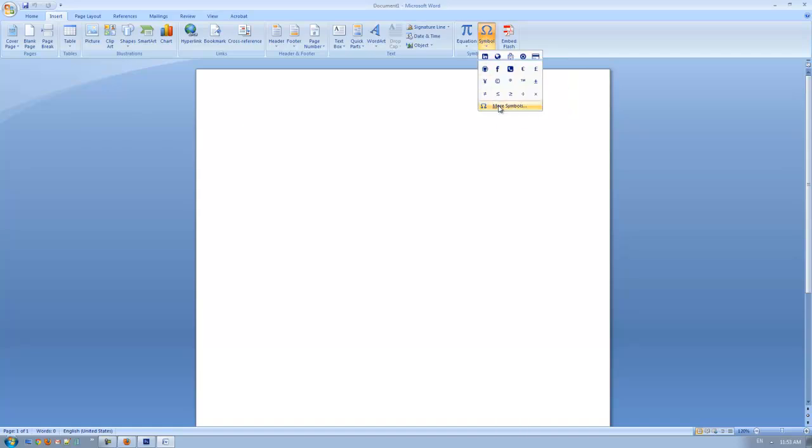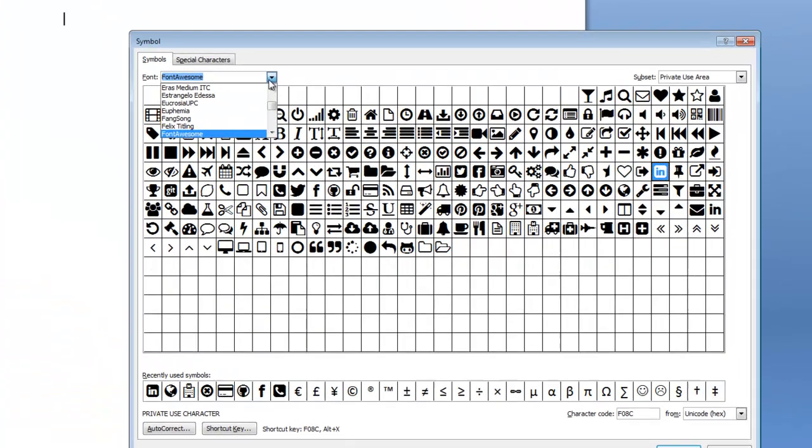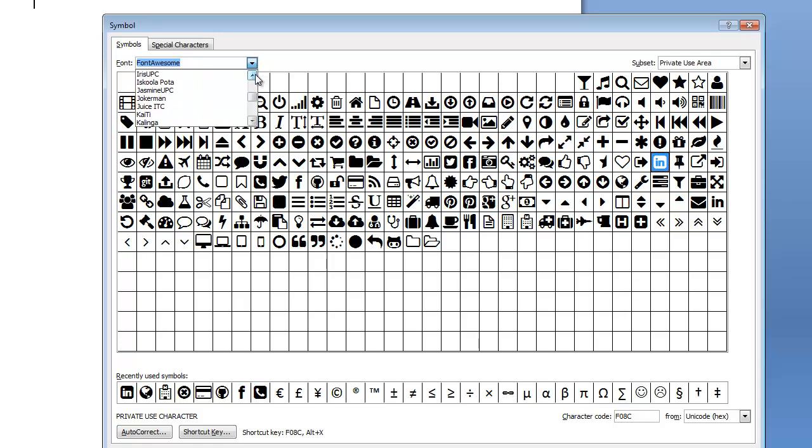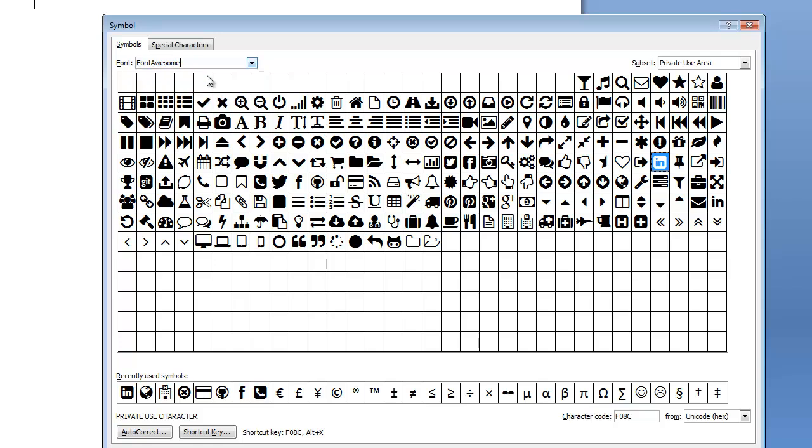Change it to the right font, and in our case, it's Font Awesome. Let's go to F, Font Awesome, and it will give you a whole array of all glyphs that you can use. Just double-click, and it will enter it.